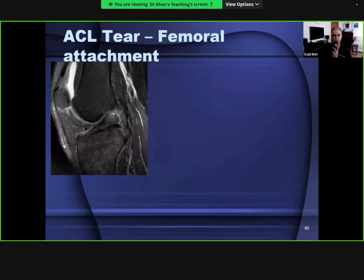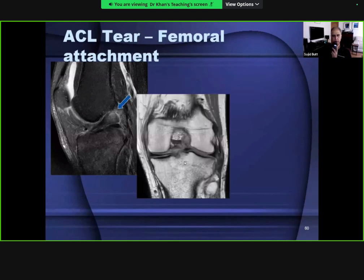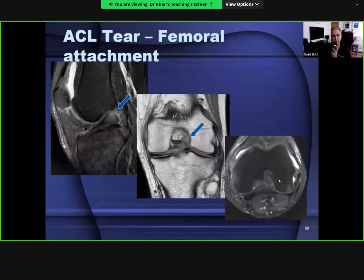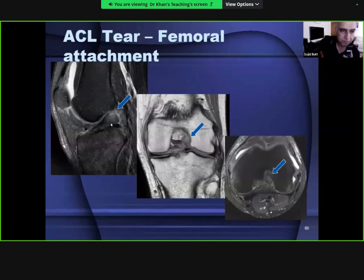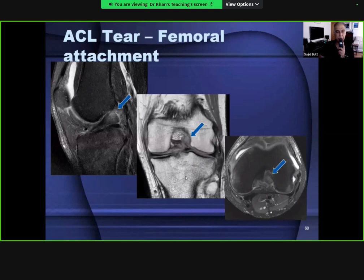The femoral attachment of the ACL is more commonly torn. Once torn, the ligament fibers sag within the intercondylar notch, showing a flappy and horizontal rather than normal taut appearance. See them in all three planes. Sometimes radiographers have not aligned the sagittal imaging along the lateral femoral condyle, making the contour tricky - so it's good practice to recognize the cruciate ligaments in coronal and axial imaging in addition to sagittal imaging.